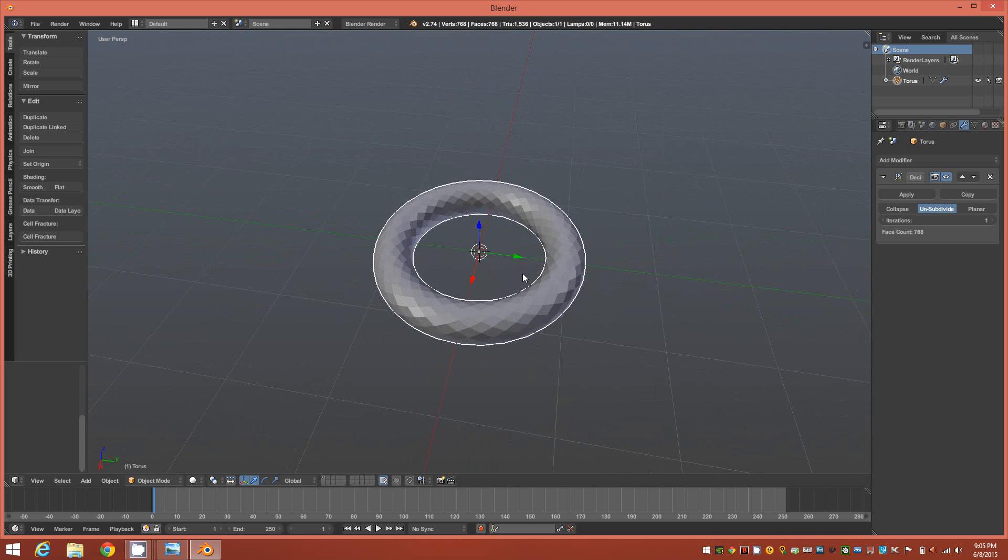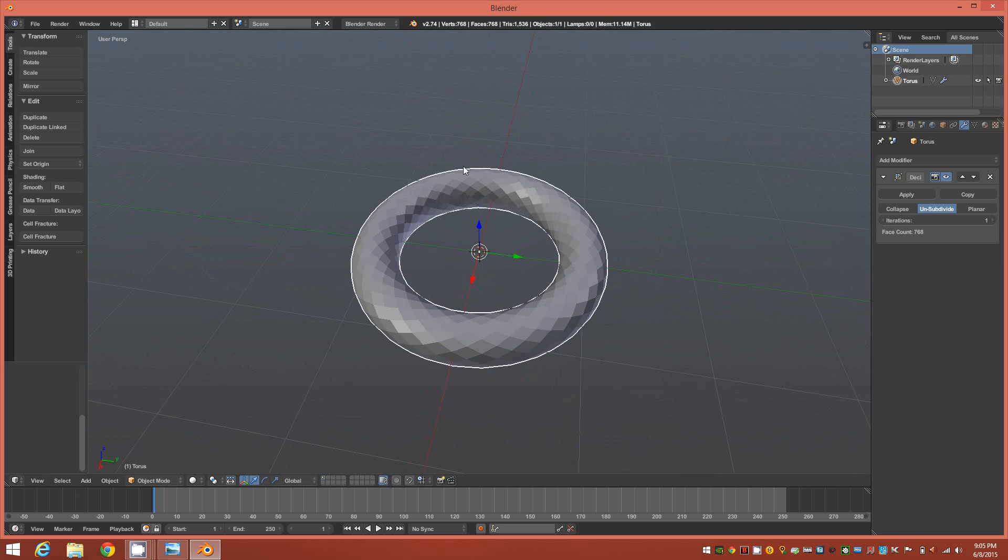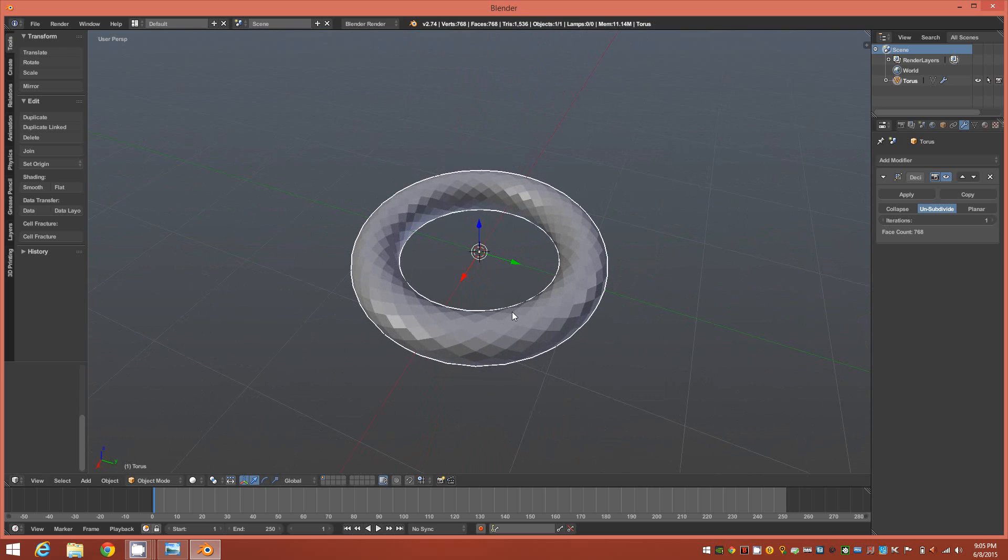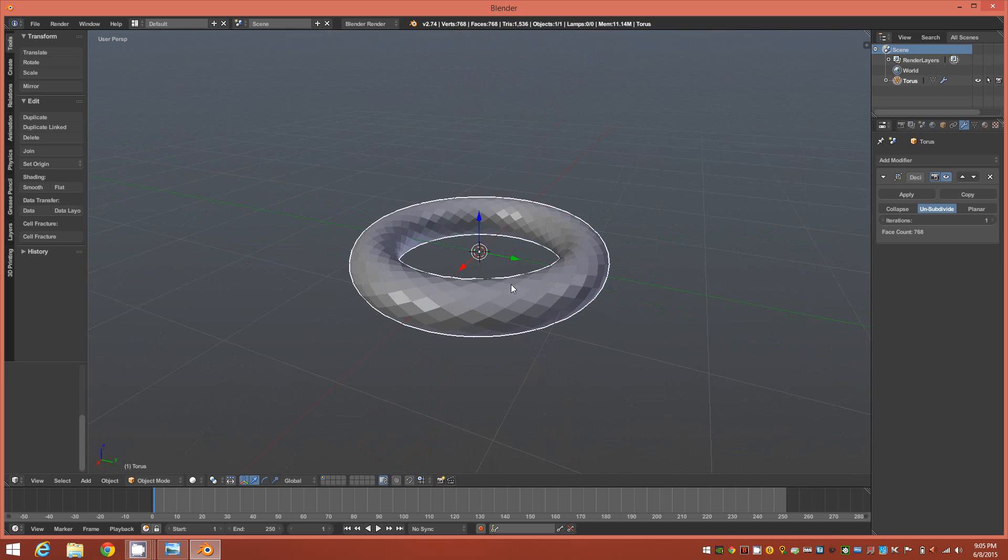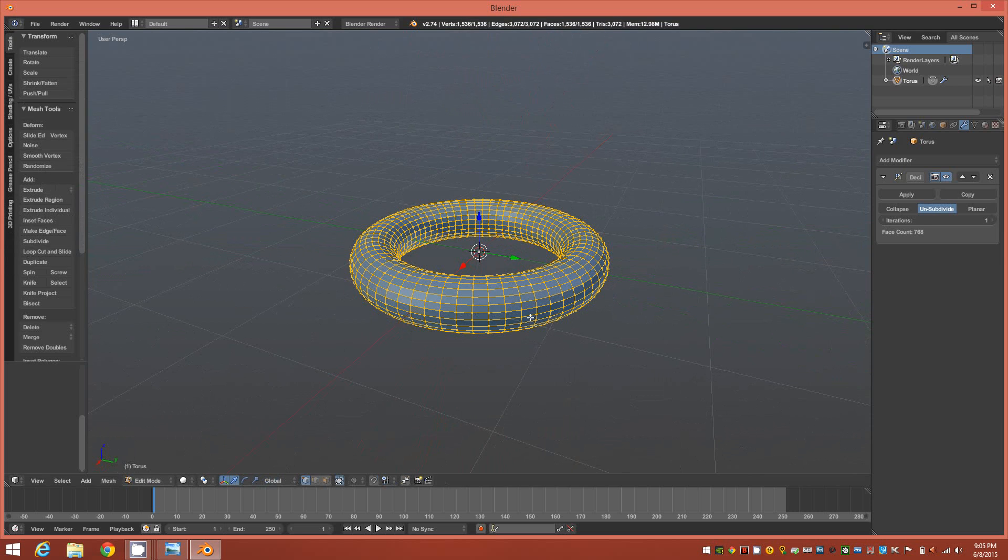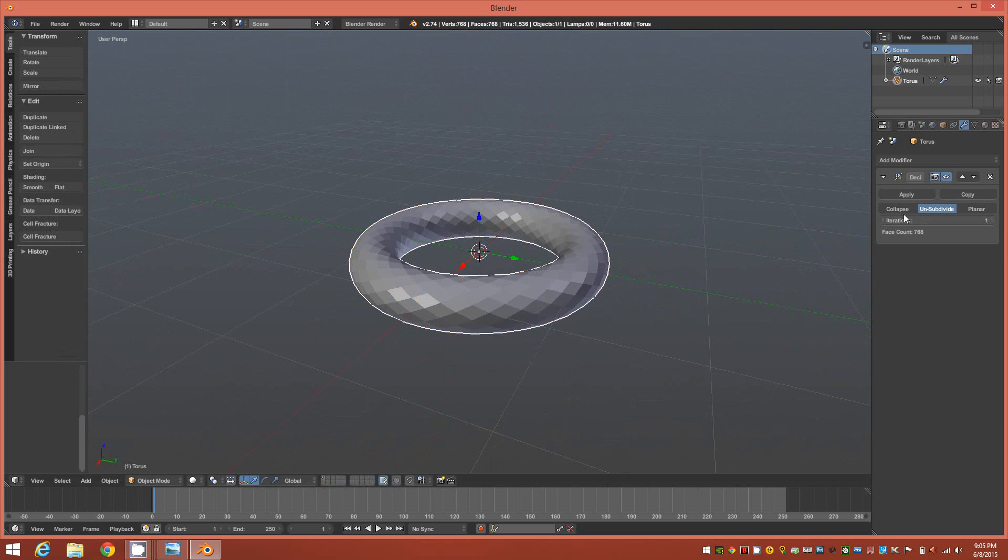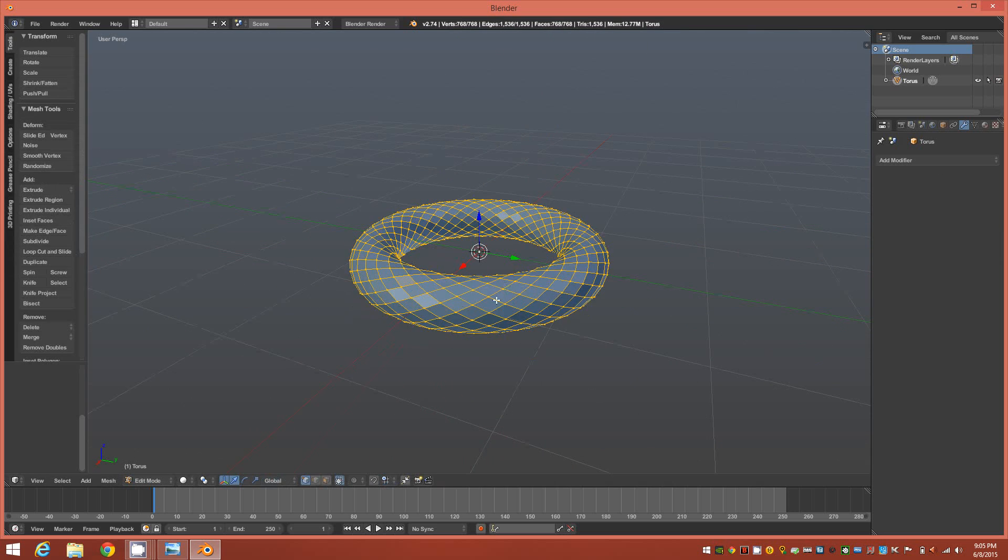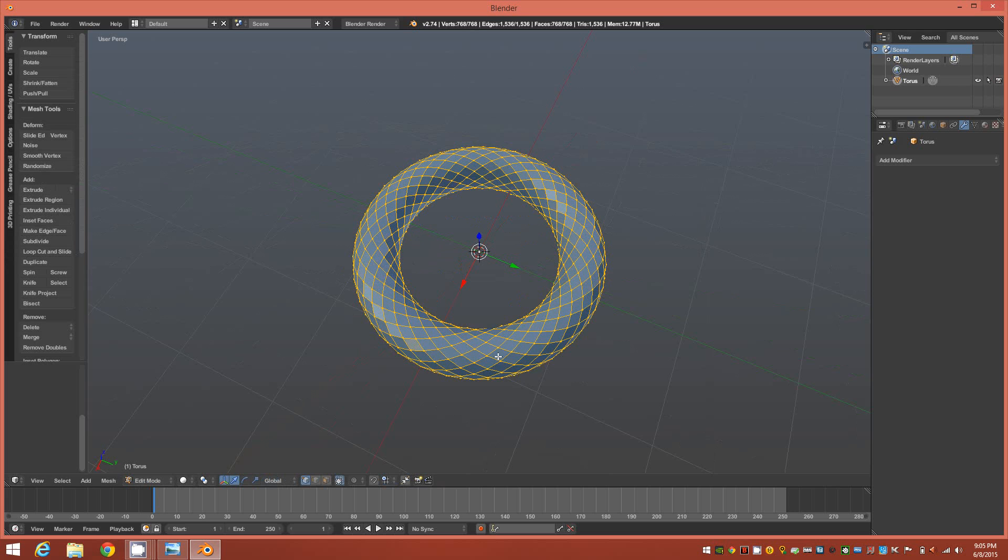But it does give it also the edge flow that we need to do the following steps. Next thing we'll do is we'll go down into edit mode. Actually, before we do that we're going to need to apply that modifier before you go into edit mode or you won't be working on the crossed edges.